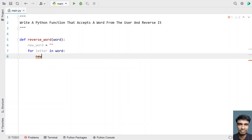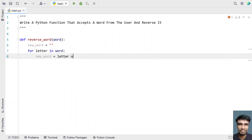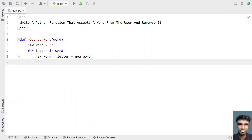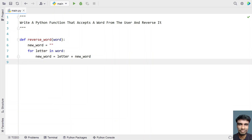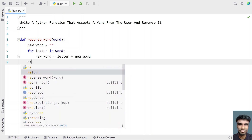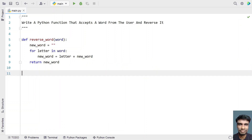Let me take a new_word variable and set new_word equal to letter plus new_word — appending the letter in front of the new_word. This reverses the given word into its reverse order because you are adding the letter first and then the new_word afterwards. Once the for loop completes, you have to return the reverse of the given word, so let me use a return statement and return the new_word.